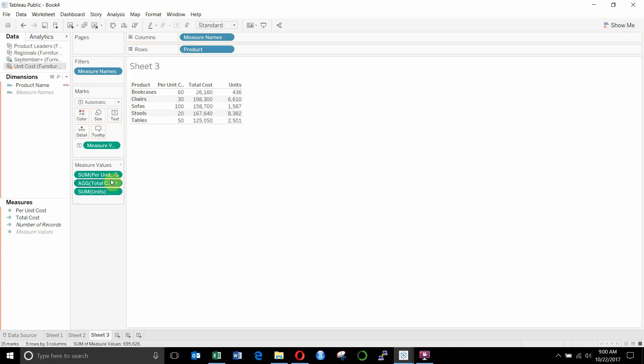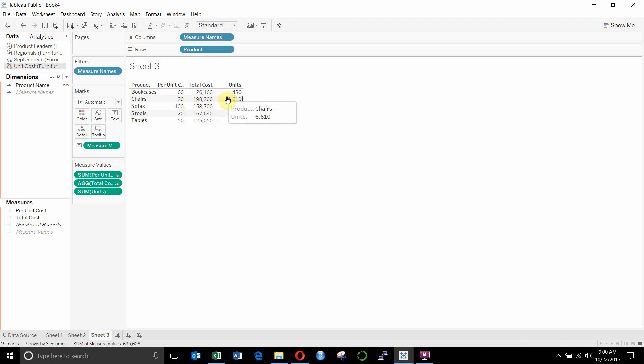Now we can drag that out. You'll see that we have total cost out here, which is just the units times the per unit calculation. And we did those by summing them both up.